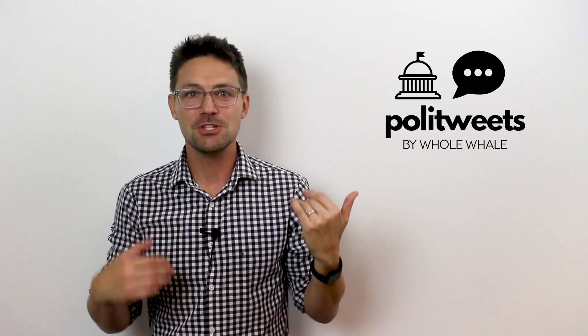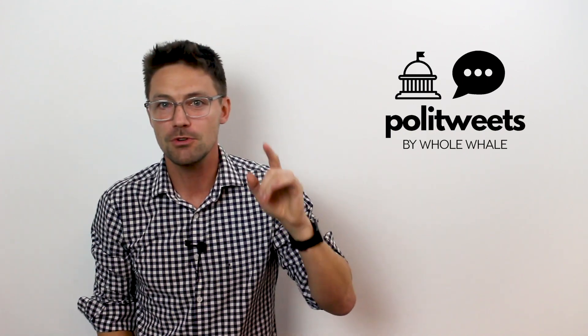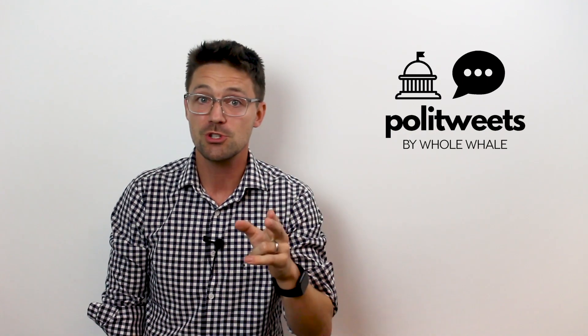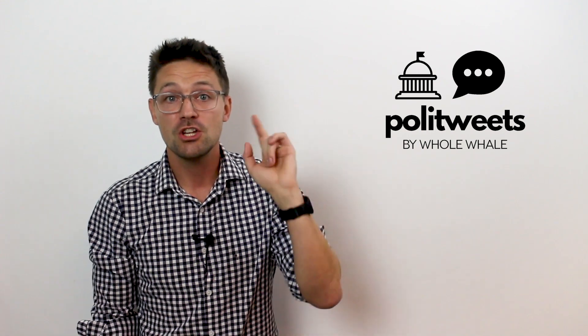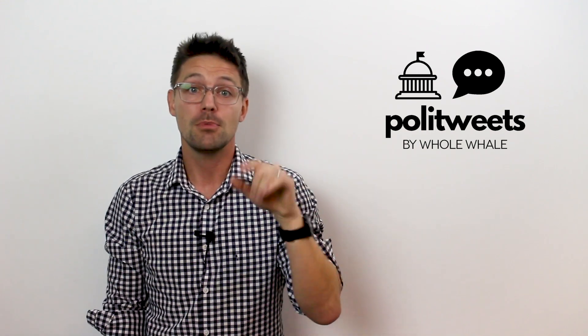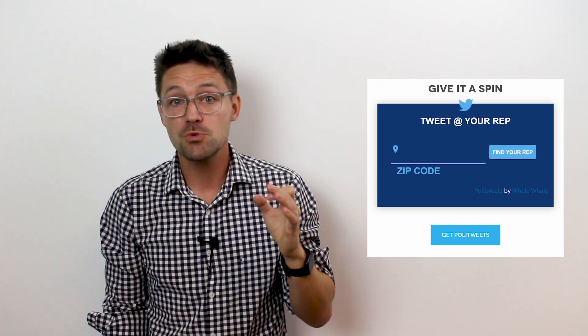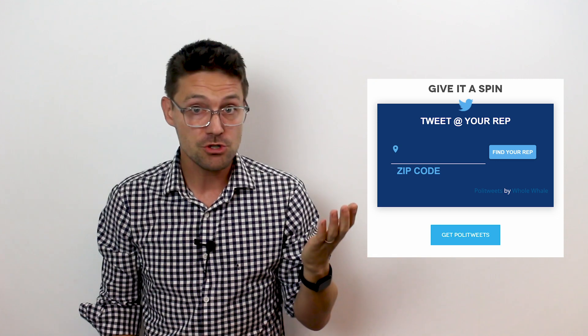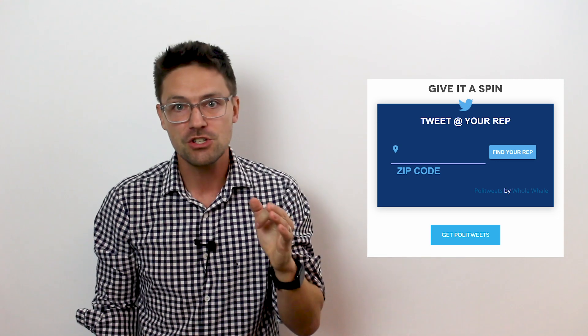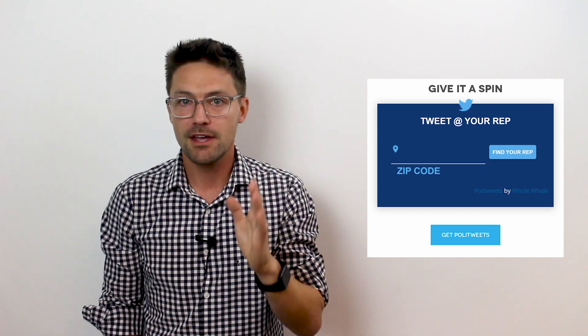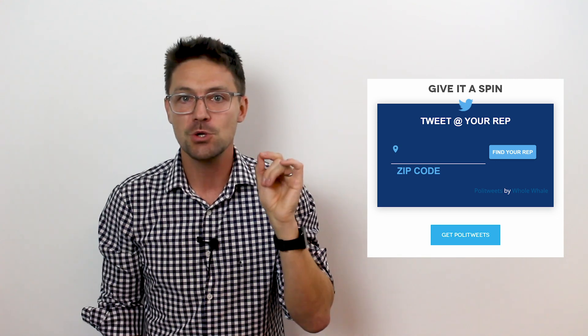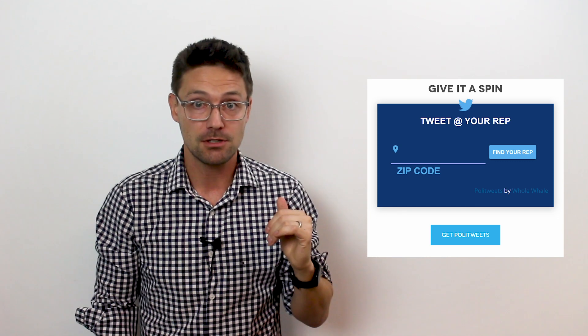Today, we focus on PoliTweets, which is Whole Whale's own nonprofit advocacy tool that helps your supporters tweet your message to their political representatives. PoliTweets was created to help you and your supporters reach these decision makers, where they are, and get your issue to the top of their political agenda.